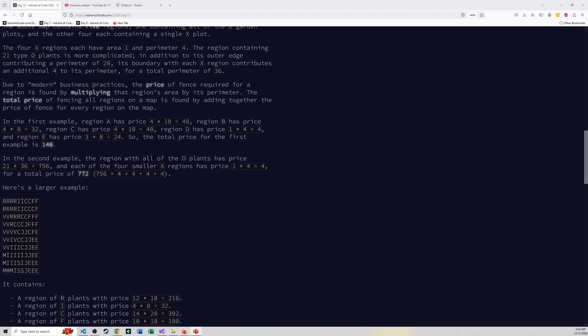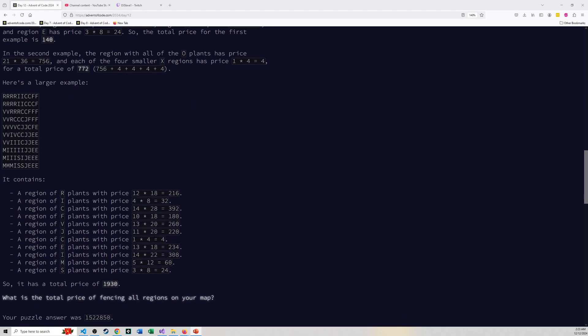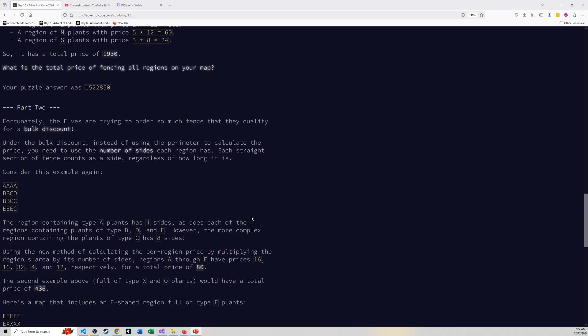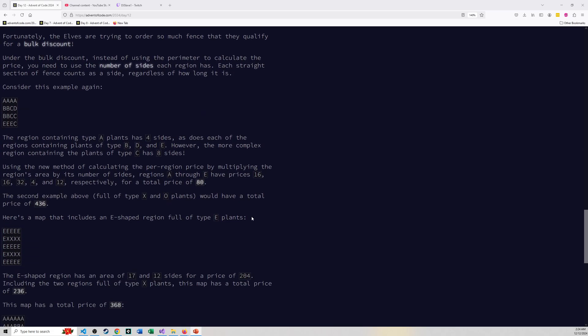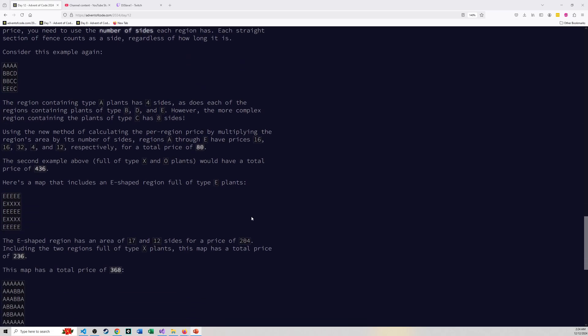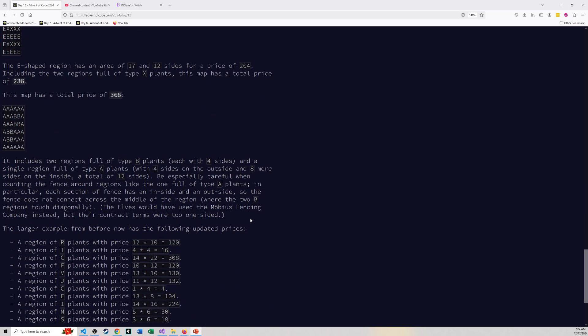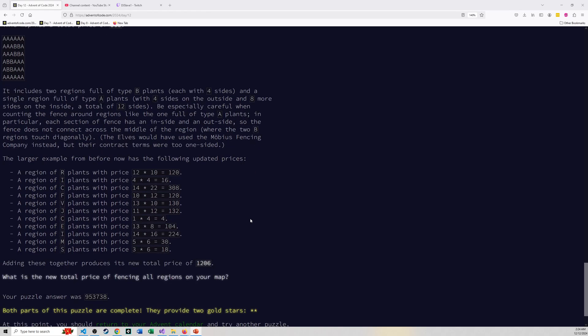For this part, part 1 was relatively simple. You need to figure out for each grouping the area, which is just the number of elements. The perimeter is 4 times the area minus the neighbors of each individual area unit. Now for part 2, I need to find sides, not perimeter, and this is where we're going to lose a ton of people.